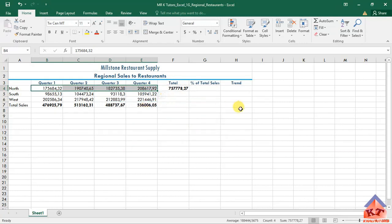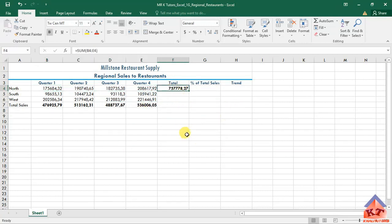After clicking that, you'll see we have something like this. We've got the total, it's also in bold.